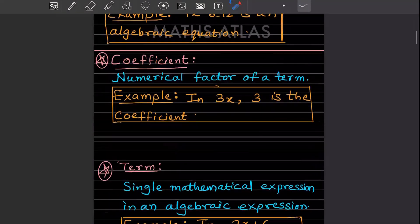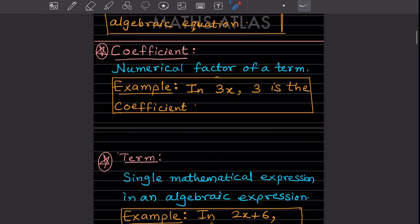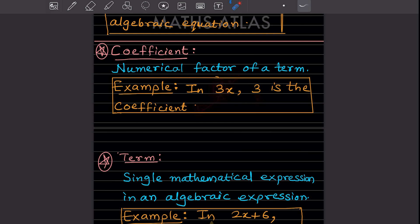The next term is the coefficient. The coefficient is a numerical factor of a term. When I write 3x, the variable is x and there is a 3 alongside it. If somebody asks what is the coefficient of x, you say 3. So the coefficient is the number — 3 is the coefficient here.